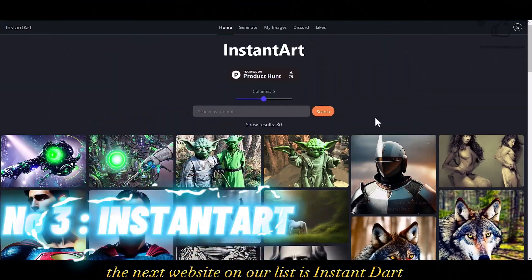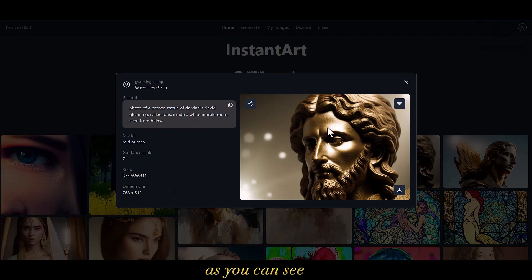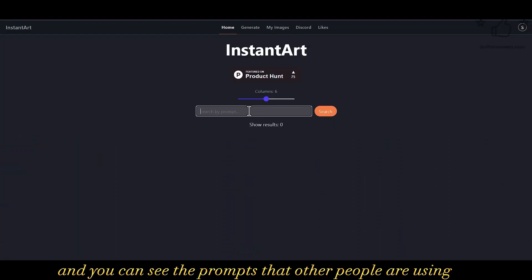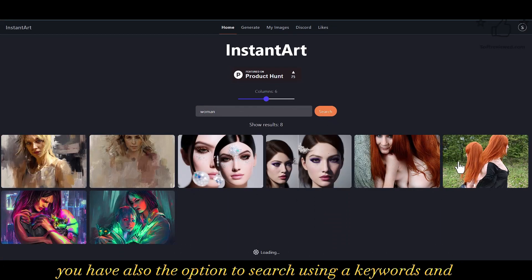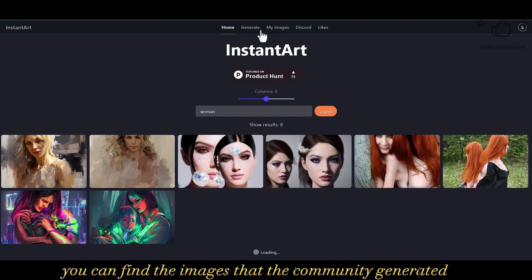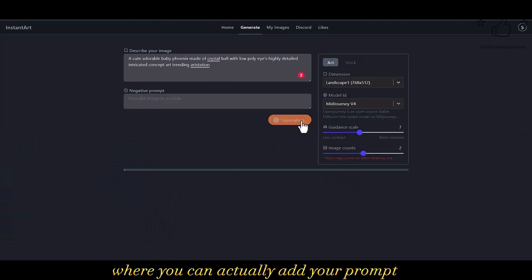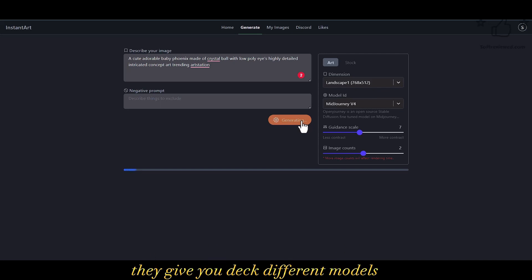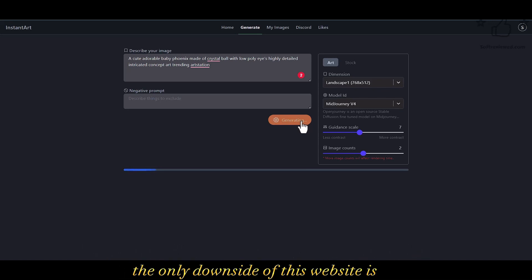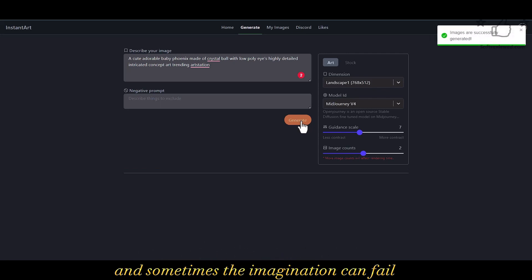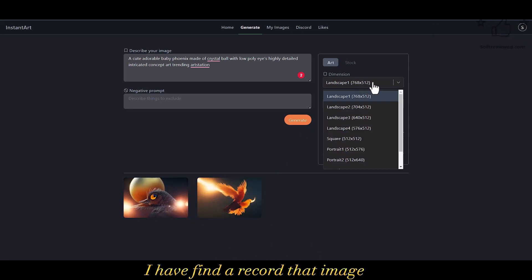The next website on our list is Instant Art, which is also an unlimited free generation website. When you click on an image you have the option to download and you can see the prompts that other people are using. You can also search using keywords and find the images the community generated. When you click on 'Generate' it takes you to a section where you can add your prompt, and they give you different models and dimensions to choose from. The only downside is it can be a bit slow and sometimes image generation can fail.